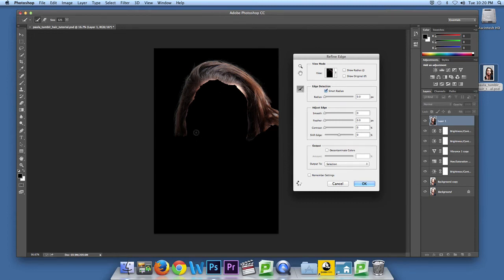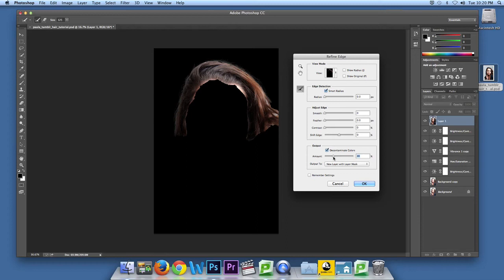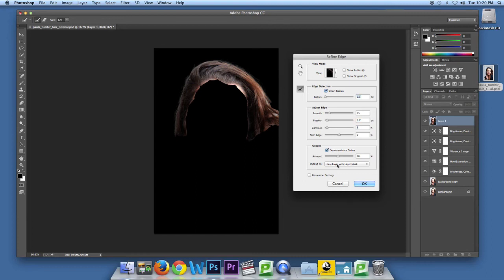Alright, once you've selected everything, remember to decontaminate your colors. You can play around with the smooth, the feather, the contrast, and shift edge. Make sure you do a new layer with a layer mask.